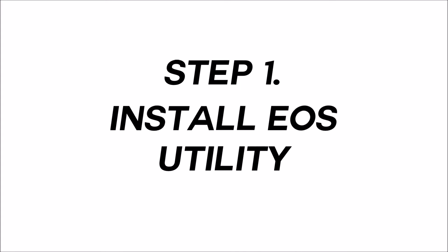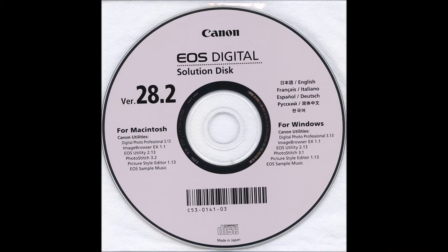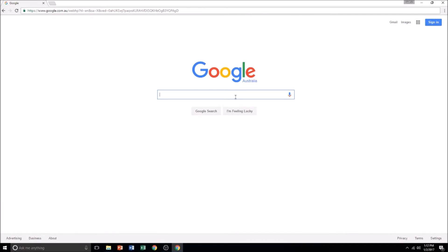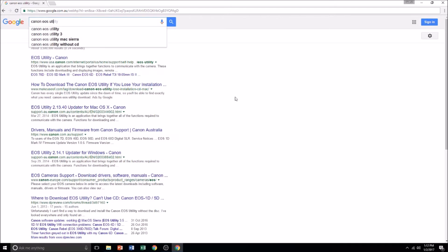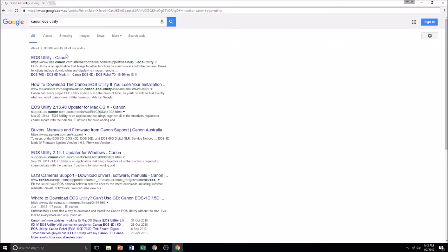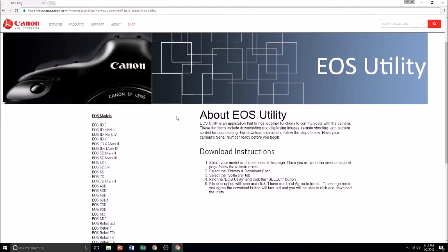To begin, you will need to have Canon's EOS Utility software installed on your computer. The program can be found on the Solution CD that came with your camera. If you have lost this CD, you can download the program from Canon's website. Just make sure you select the correct model from the list.